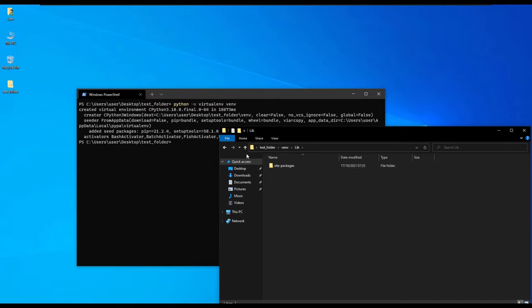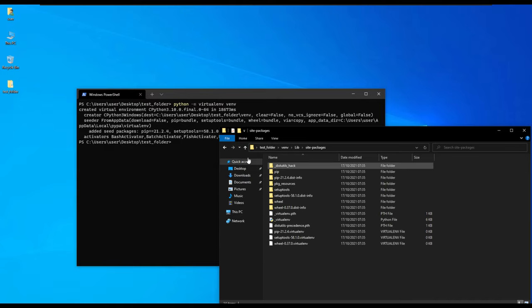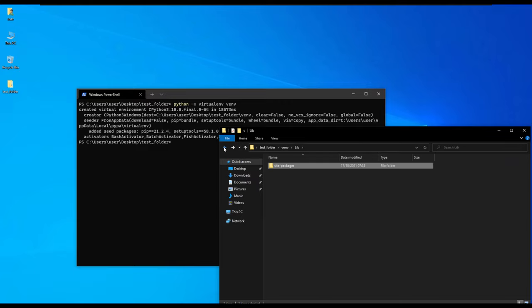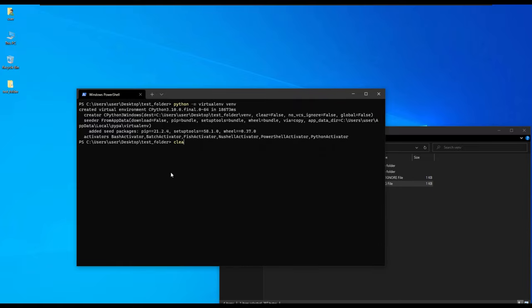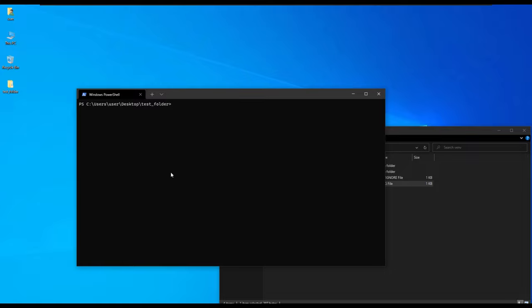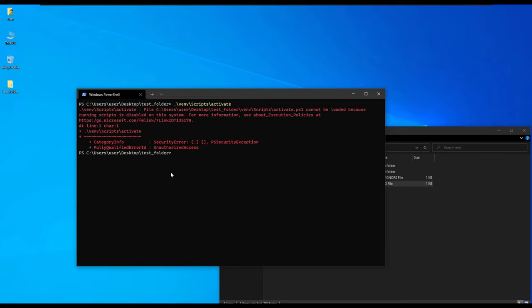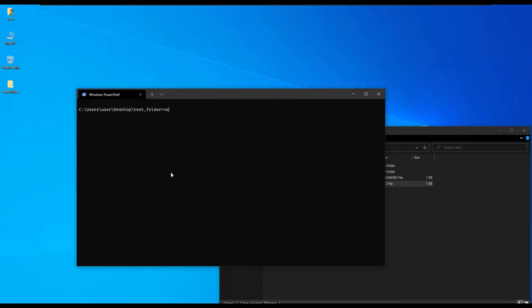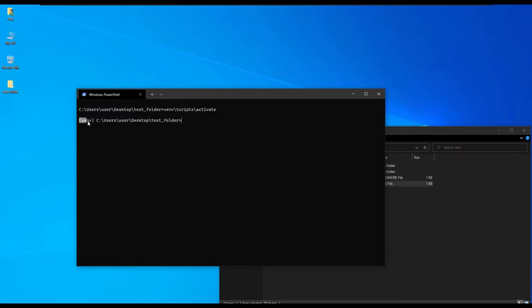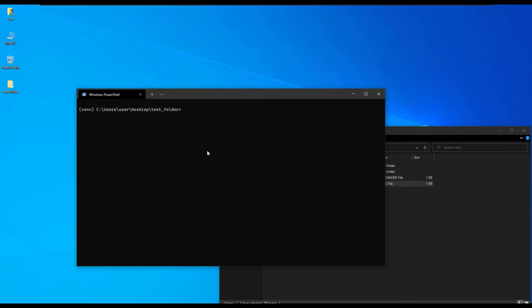To activate our environment, you can type the path which is venv scripts activate. The bin is for Linux machines, so for Windows it's scripts. Since we are using Windows, we will switch to command prompt and activate it using venv scripts activate. Inside that folder we have the activate.bat file and the activator for PowerShell.ps1. You'll notice that we have venv which indicates that we are in an active virtual environment.